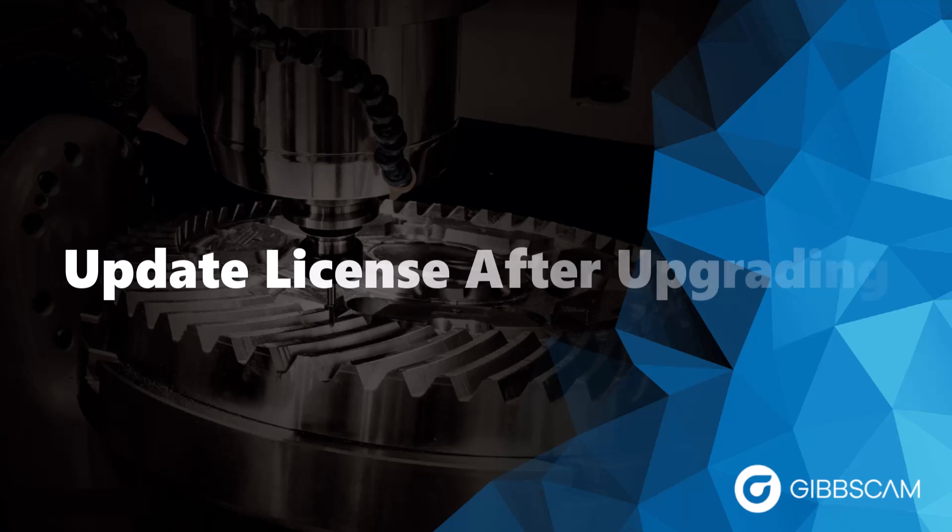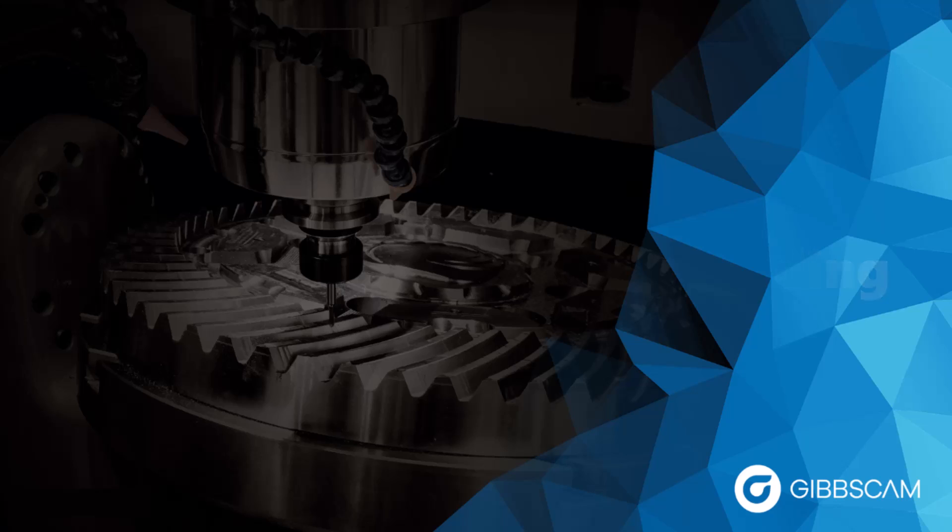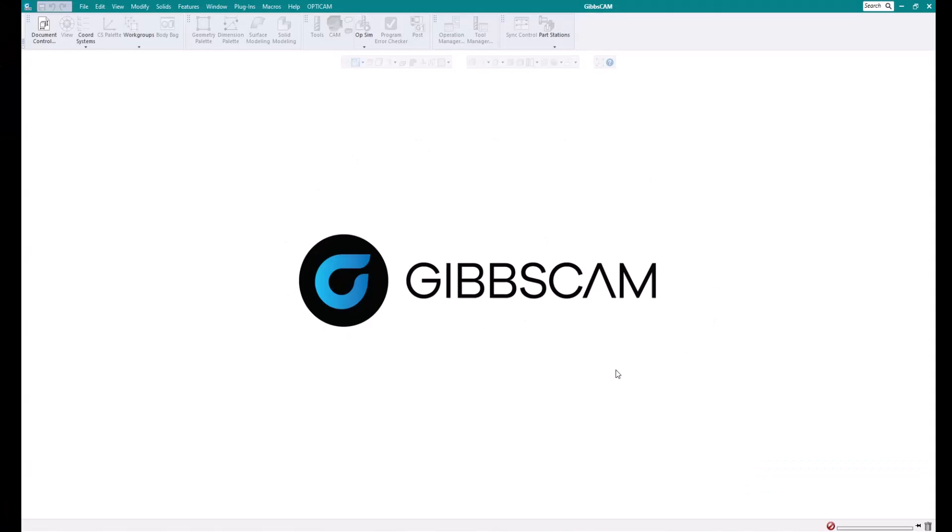So in this section of the video, I'm going to show you how to update your license file in case you may have upgraded your seat for more capability. And you can do this in a blank application, like I have here, or you can do it in a program that's actually been created, has a work area, maybe a model in there, it doesn't matter.